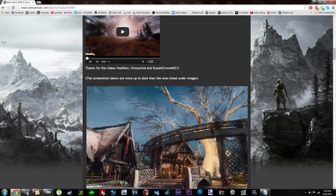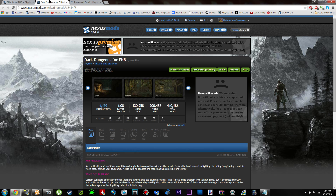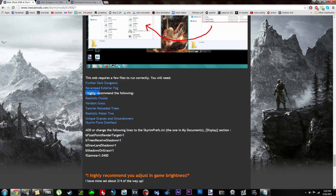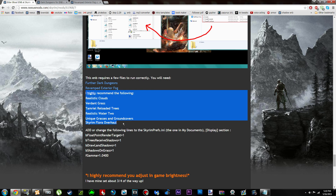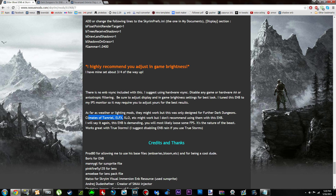This mod is required to work with Further Dark Dungeons and Revamped Exterior Fog. All you have to do is download those off of the Nexus links and activate them in your mod manager of choice. He also highly recommends some additional mods, but they are not required. He mentions that mods like Climates of Tamriel, ELFX, and Realistic Lighting Overhaul might work, but he doesn't recommend using them with the ENB. Also, this is a very demanding ENB, so you will be losing some frames per second.